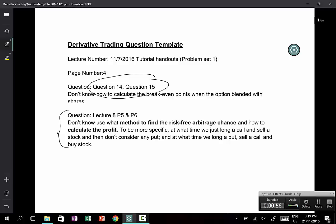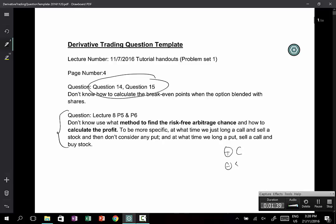I will go through this one here. The question is on lecture number eight, pages five and six — how to use what method to find the risk-free arbitrage and how to calculate the profit. More specifically, at what time do we go long a call and sell a stock? And at what other time would you go long a put, short a call, and buy a stock? In this instance I think it's actually the other way around: you long the call and short-sell some stocks, which is the same as having a long put position.